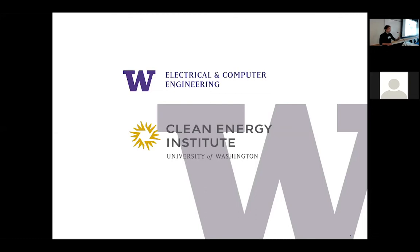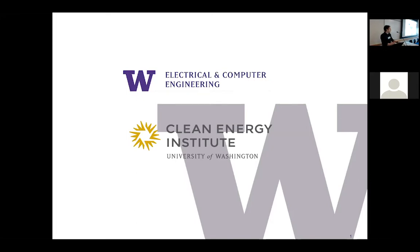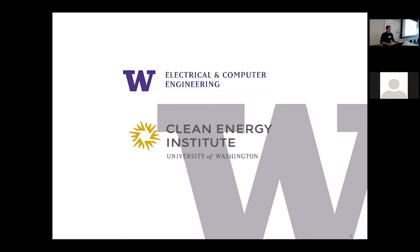So to begin I want to just thank everyone for coming out here and traveling all this way to be here in sunny Seattle. I also want to begin by acknowledging the support we had for putting on this event from the Department of Electrical and Computer Engineering and the Clean Energy Institute. If it wasn't for them we wouldn't have been able to put this on.